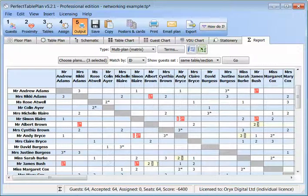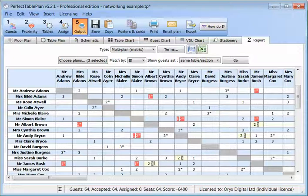The red here denotes that they had next to proximity for that seating. Any possible issues are highlighted with a yellow background. For example, Mr James Bush sat on the same table as Mr Albert Brown at seatings 2 and 3.